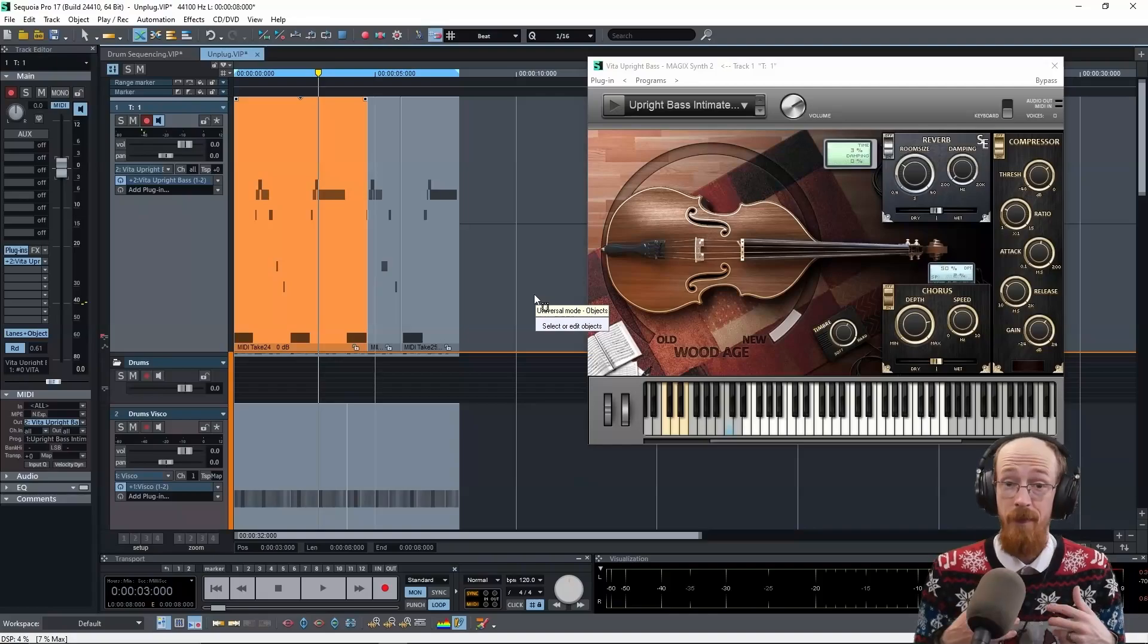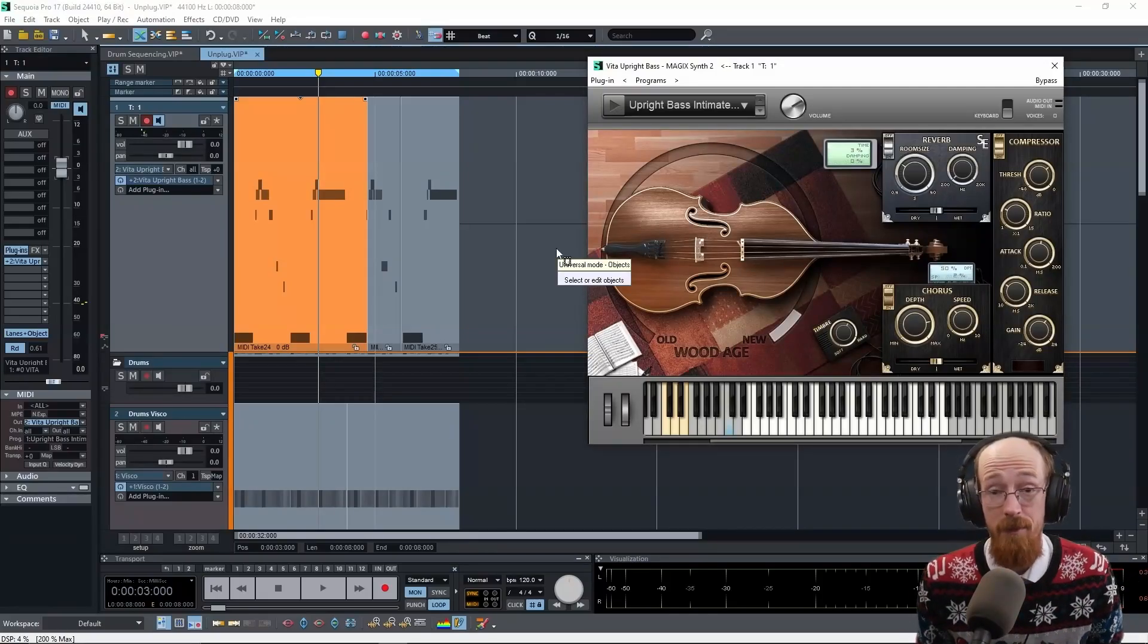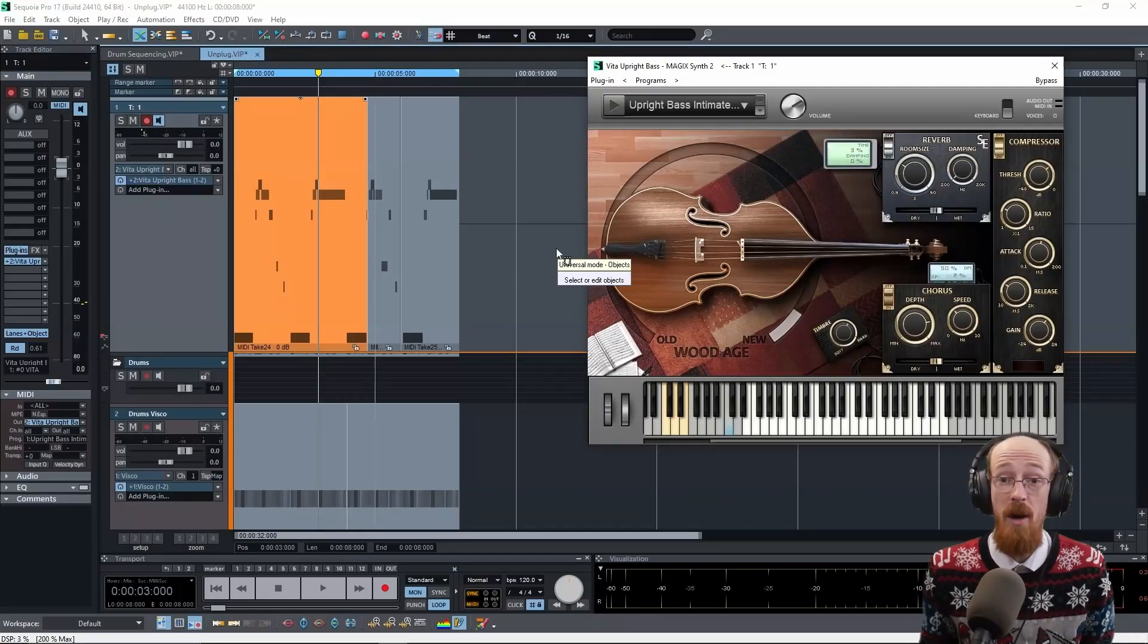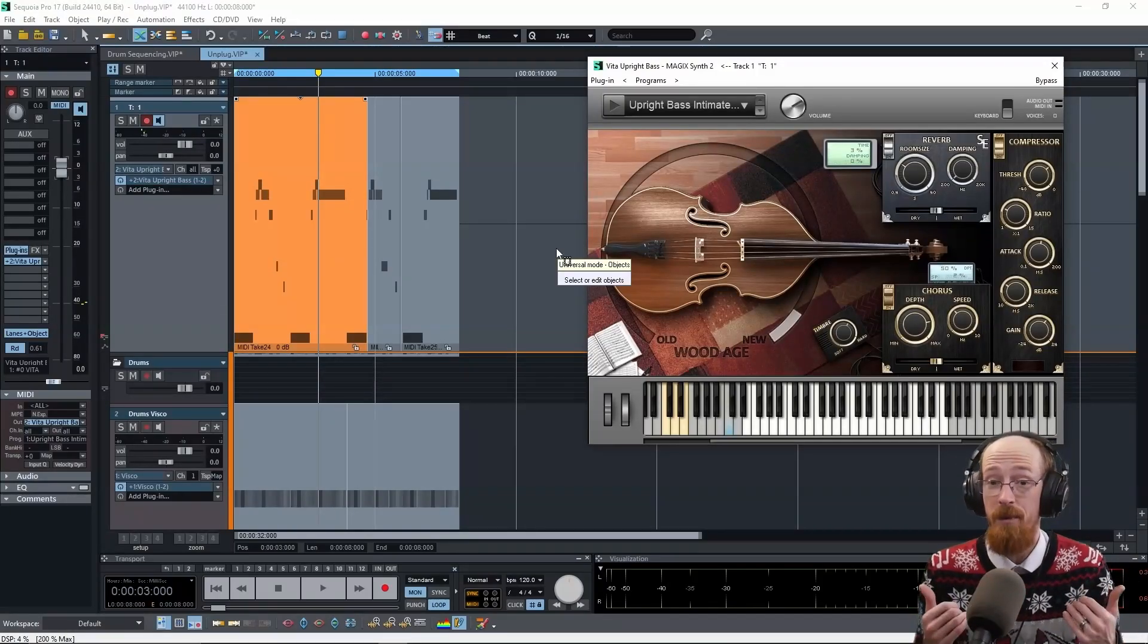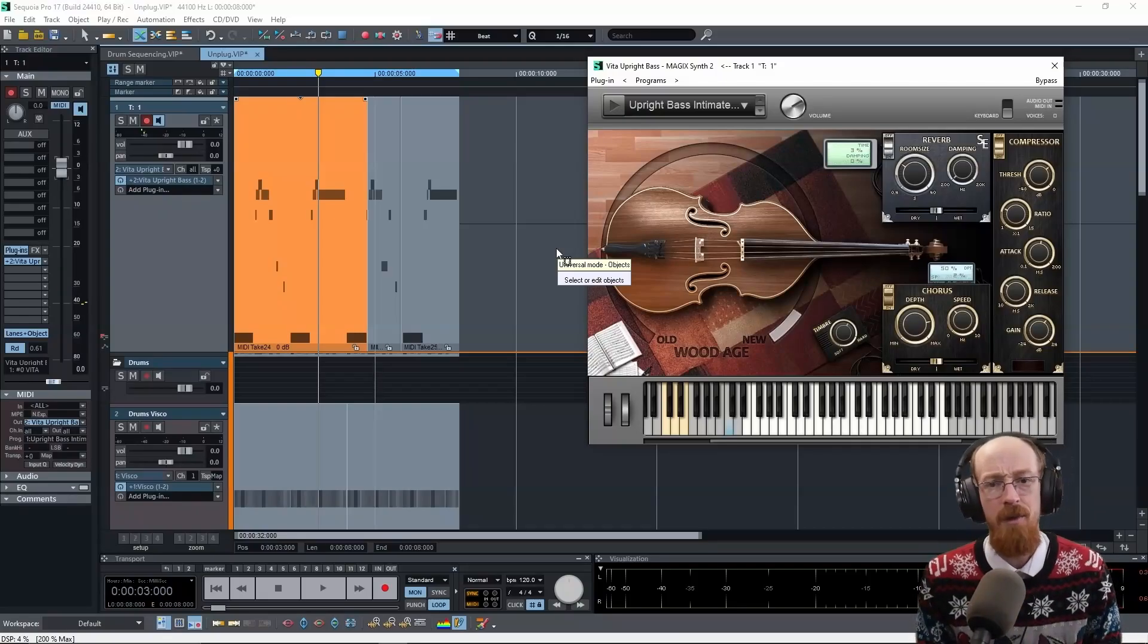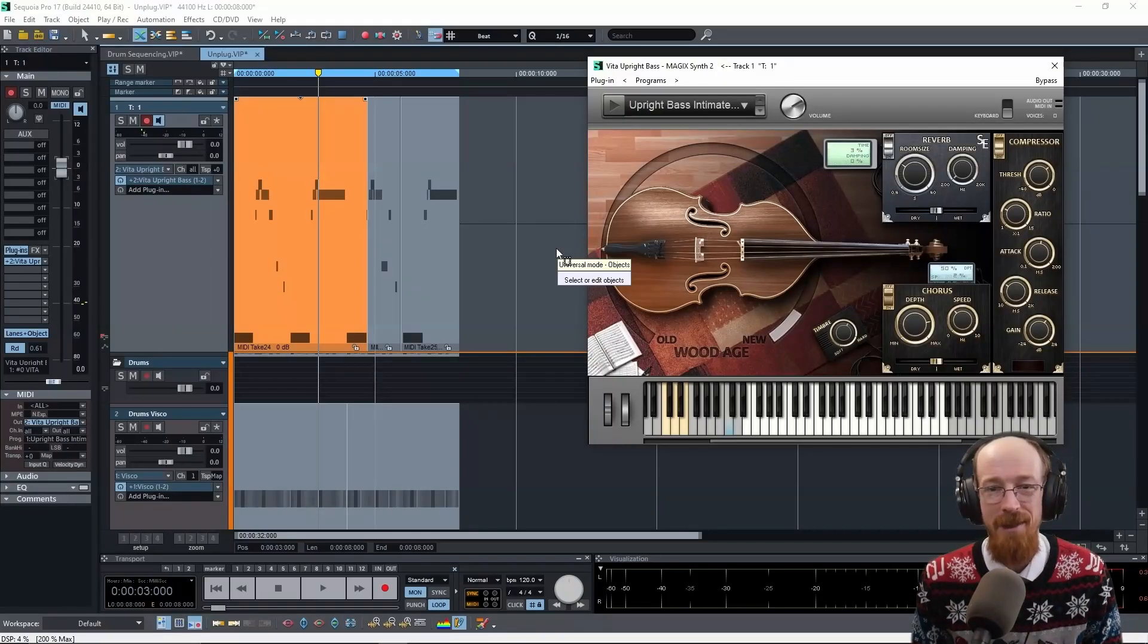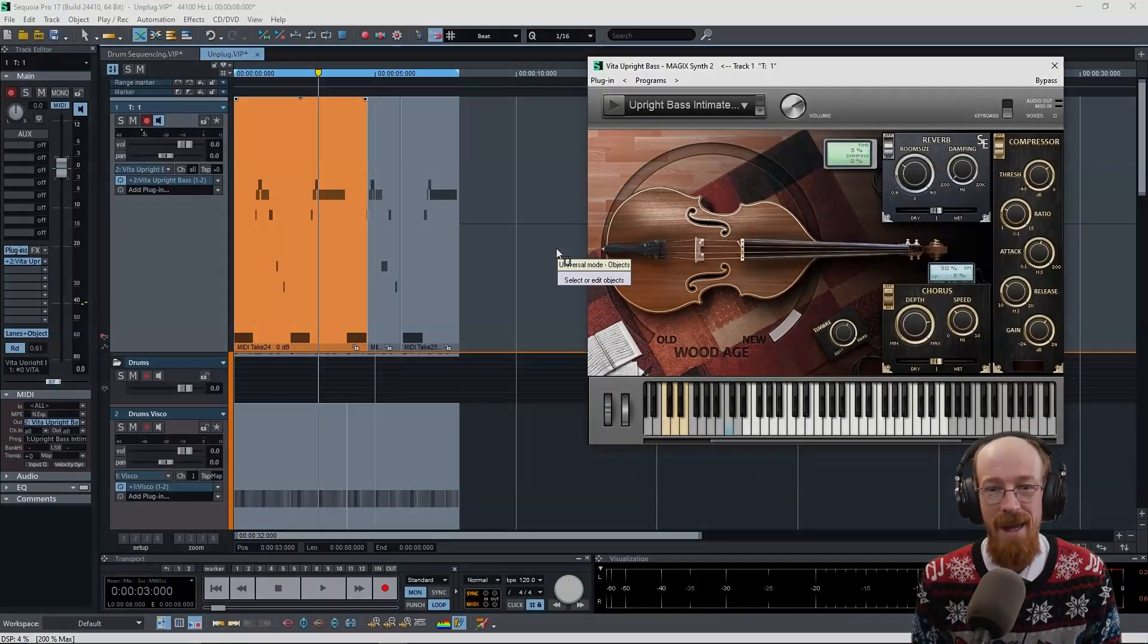And that's it. And that's how you comp in Sequoia Pro 17. If you have any questions, drop them down below, subscribe and hit that bell icon for future videos and have a blessed day.